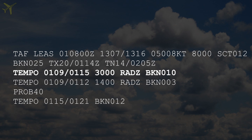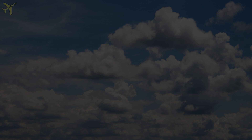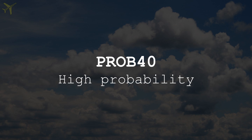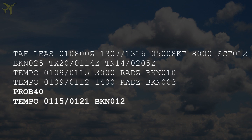You can now see how it is issued with the slash group in the example. Refresh your memory with the groups TEMPO and BECOMING in the METAR lesson. Another group we encounter is probability, expressed as a percentage and followed by the forecast. The PROB30 group expresses a low probability of occurrence of what follows, and the PROB40 group denotes a high probability. For example, high probability of temporary changes between 15 Zulu and 21 Zulu showing broken clouds at 1200 feet.